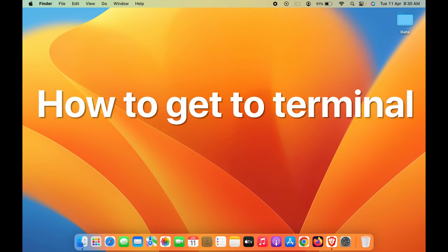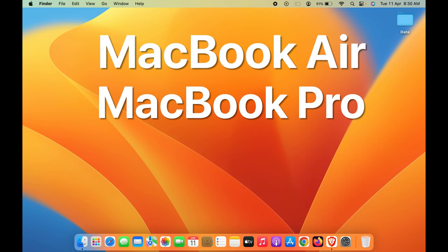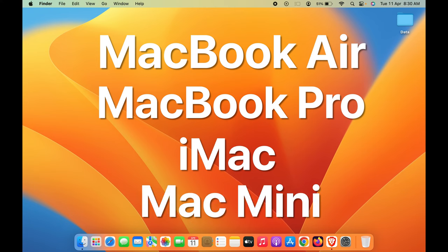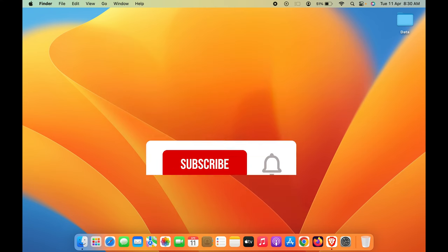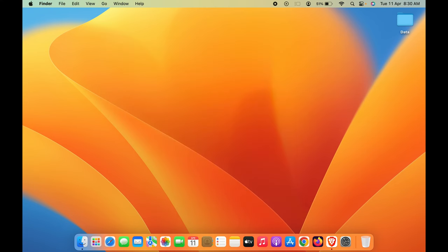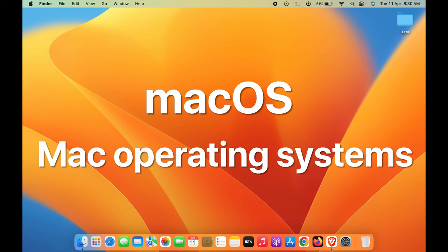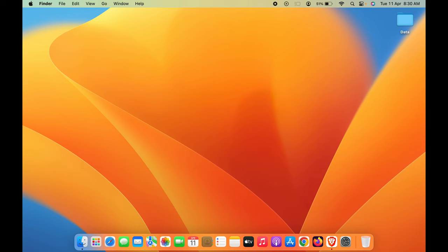How to get to Terminal in Mac. If you're using MacBook Air, MacBook Pro, or iMac, the steps are going to be the same. Now, if you don't know what a Terminal is, Terminal is basically a command line interface for macOS or Mac operating system. In simple words, that's the basic explanation. Now, there are multiple ways to get to Terminal.